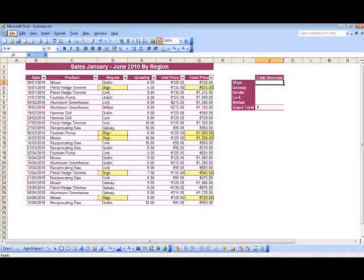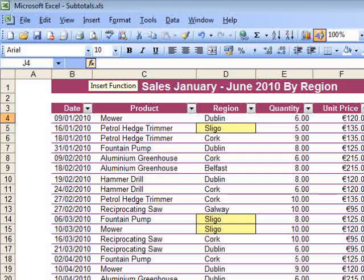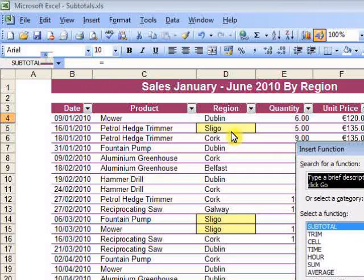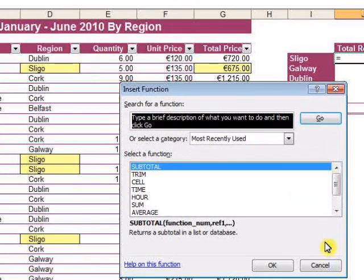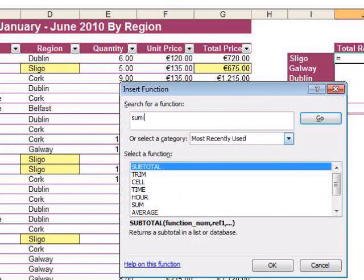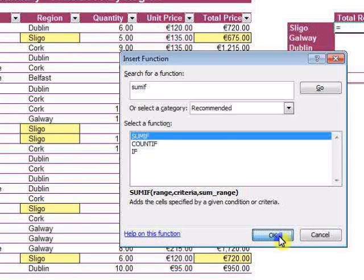To get started, insert the SUMIF function. On the toolbar, click FX. In the dialog here, I need to find SUMIF. Here it is. And click OK.